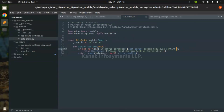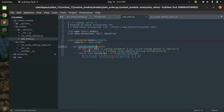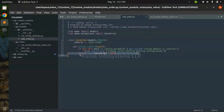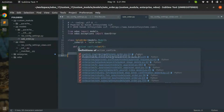Here I have created one method action_confirm and inherited the action_confirm method. I set the condition: using ir.config.parameter, if I'm not getting this config parameter, it raises a warning. And if the config parameter is available — is_confirm is true — then it returns super, which is the normal flow of the sale order.